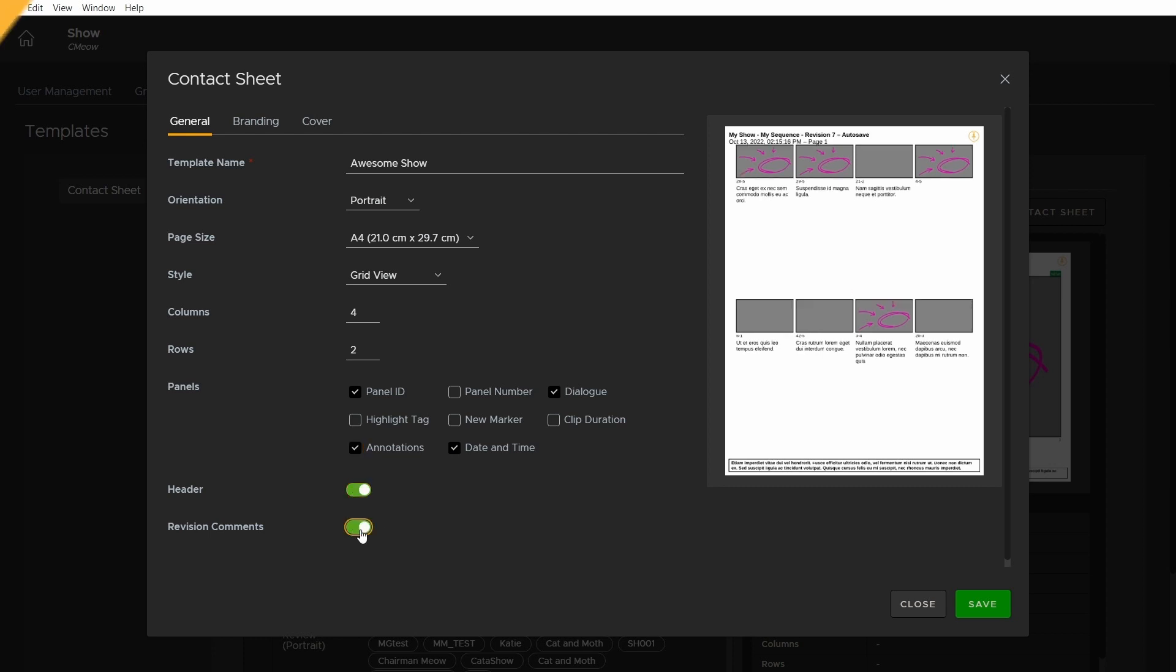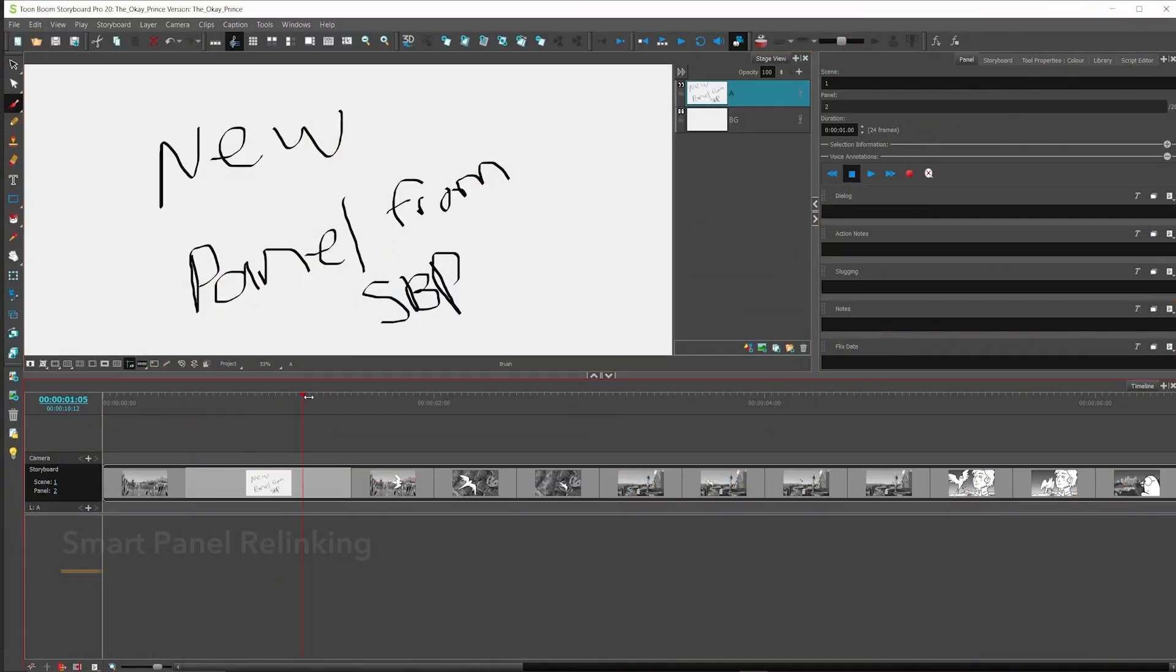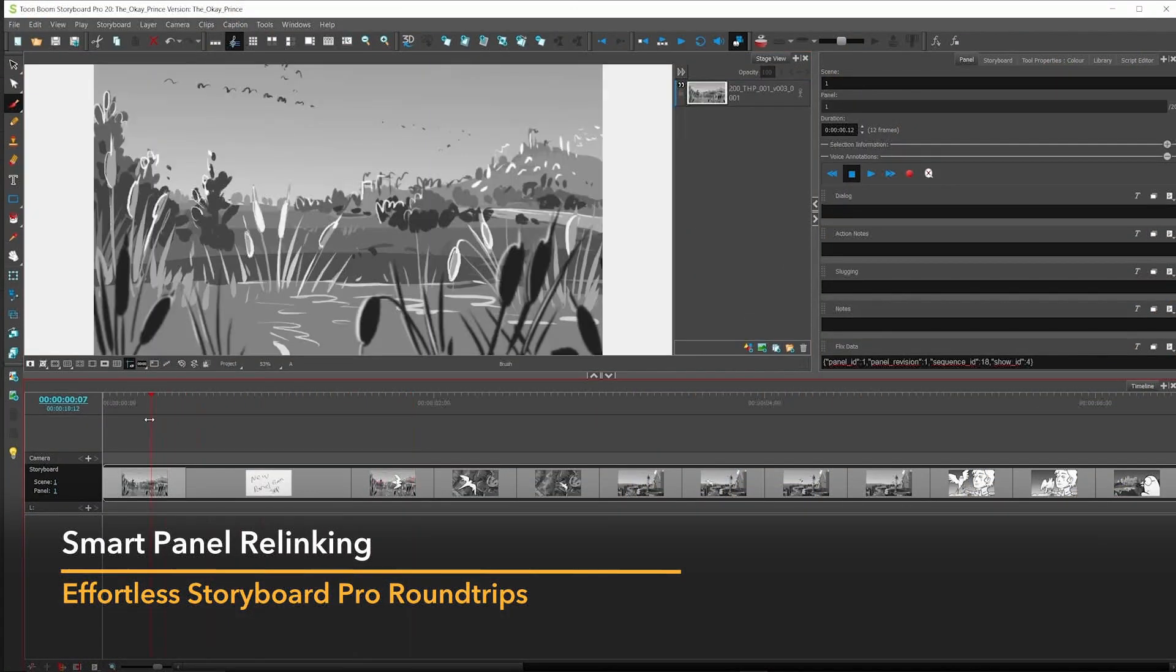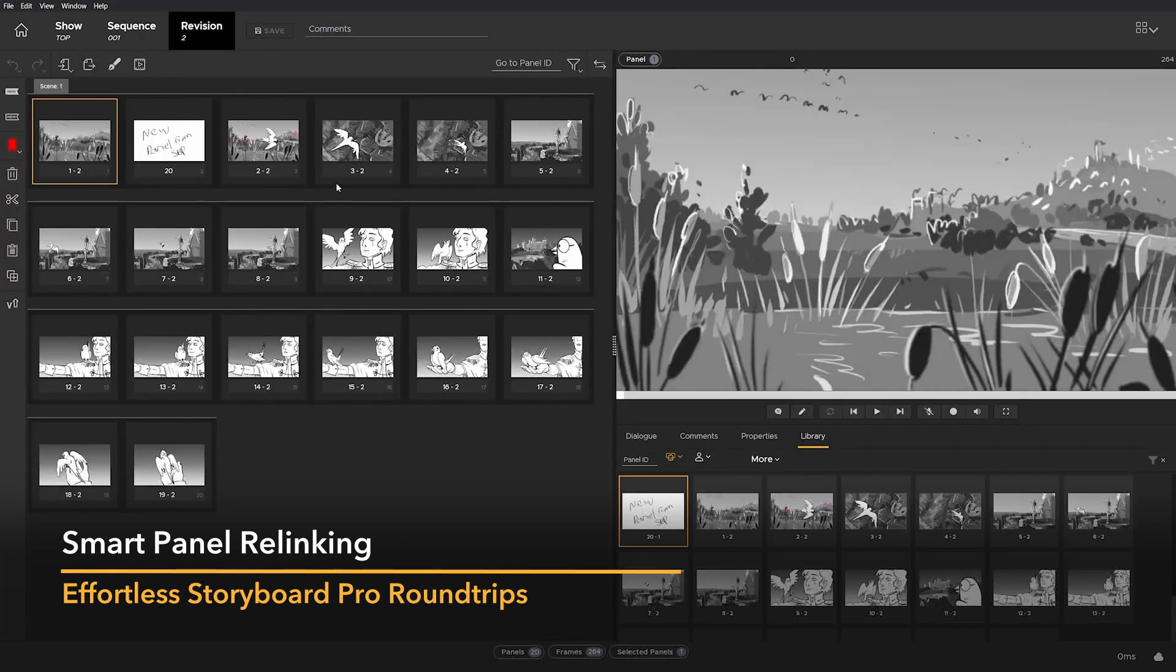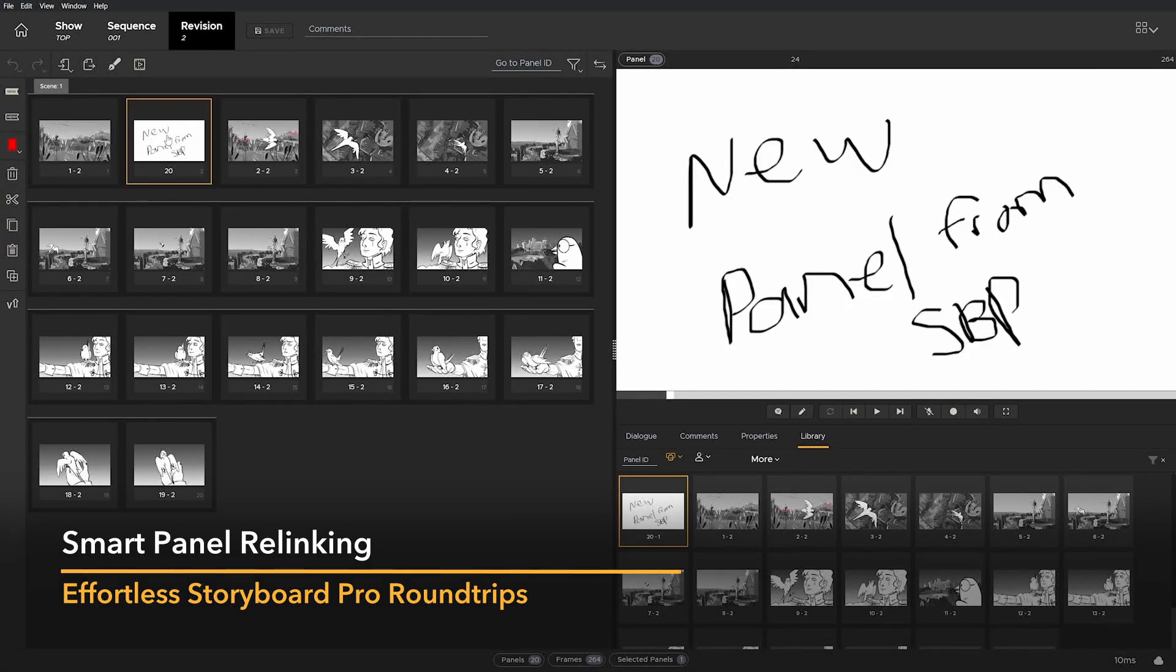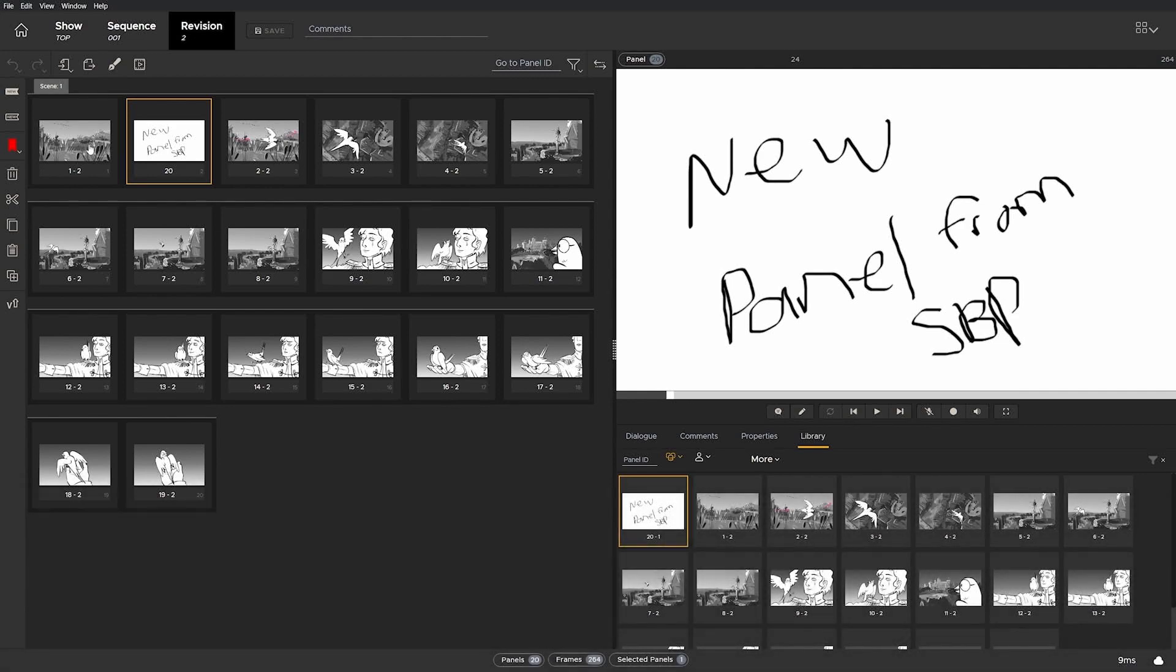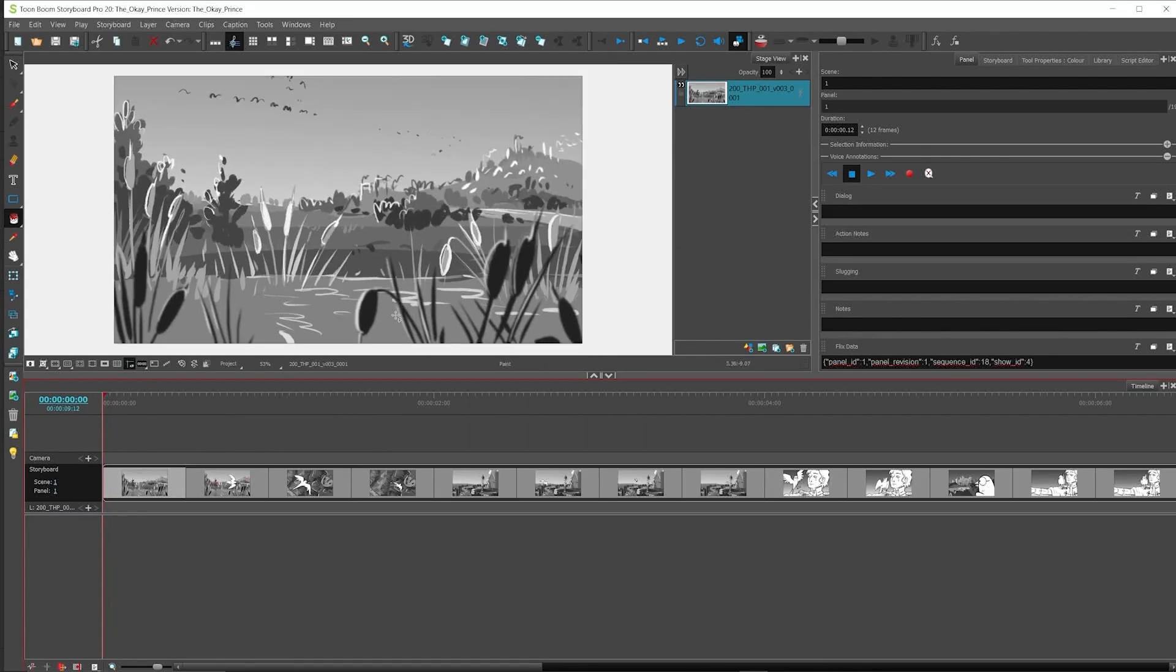In Flix 6.5, sequences no longer require panels to originate from the same sketching app in order to use Flix's versioning and asset management. A new relinking system allows panels to originate from anywhere, and Flix will recognize them when importing from Storyboard Pro.